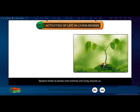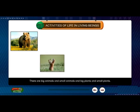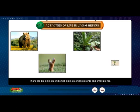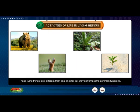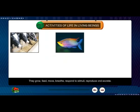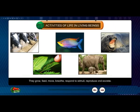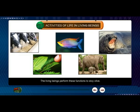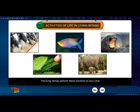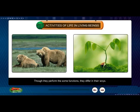Several kinds of plants and animals are living around us. There are big animals and small animals, and big plants and small plants. These living things look different from one another, but they perform some common functions. They grow, feed, move, breathe, respond to stimuli, reproduce and excrete. The living beings perform these functions to stay alive. These are called the vital life activities. Though they perform the same functions, they differ in their ways.